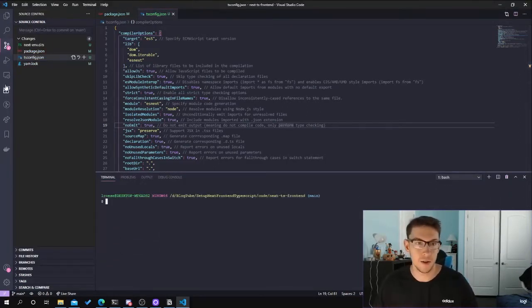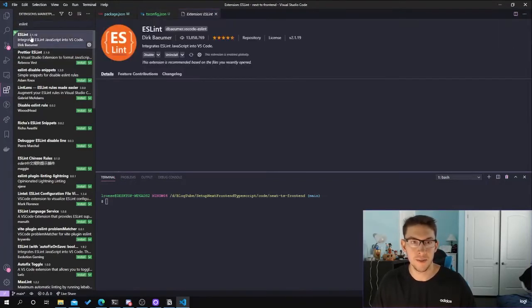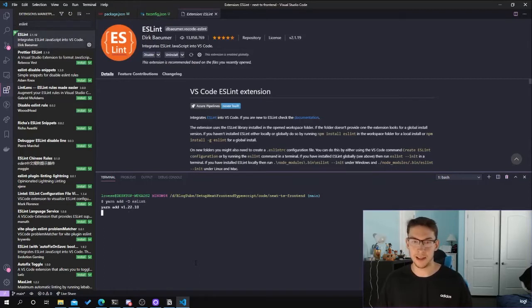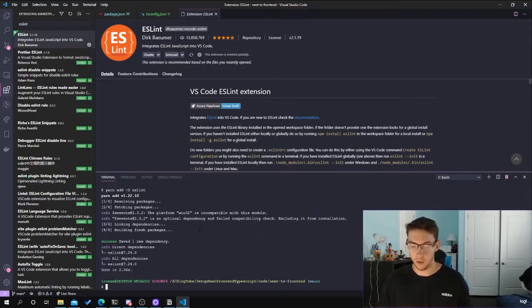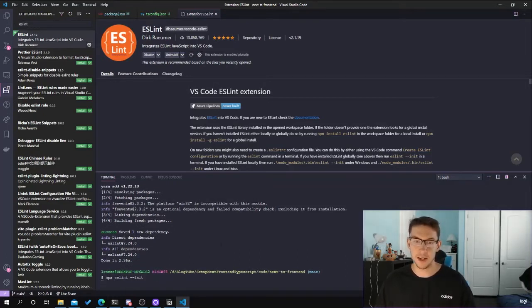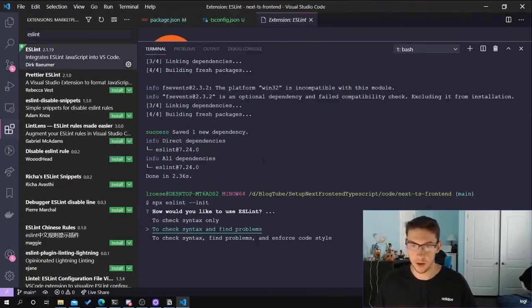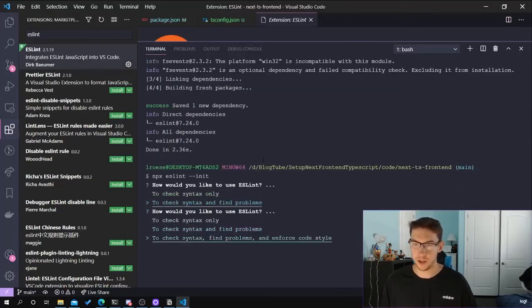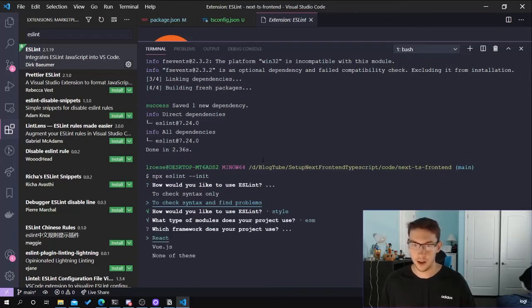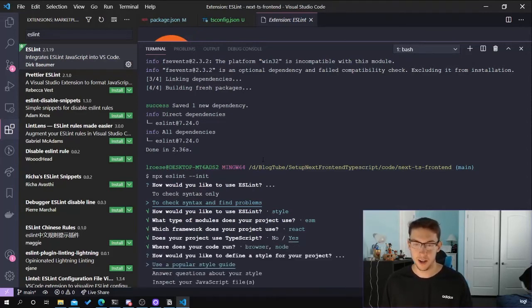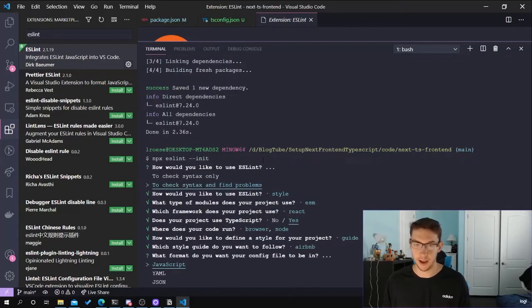With TypeScript configured, we can start configuring ESLint. If you don't have the plugin installed, go to the VS Code plugin section and find the ESLint plugin by Dirk and install it. Then add the ESLint library as a dev dependency. After that, we initialize the ESLint file. For options: check syntax, find problems, and enforce code style; use JavaScript import/export; React; TypeScript; both browser and Node environments since this is a Next.js project; and a popular style guide — Airbnb JavaScript.